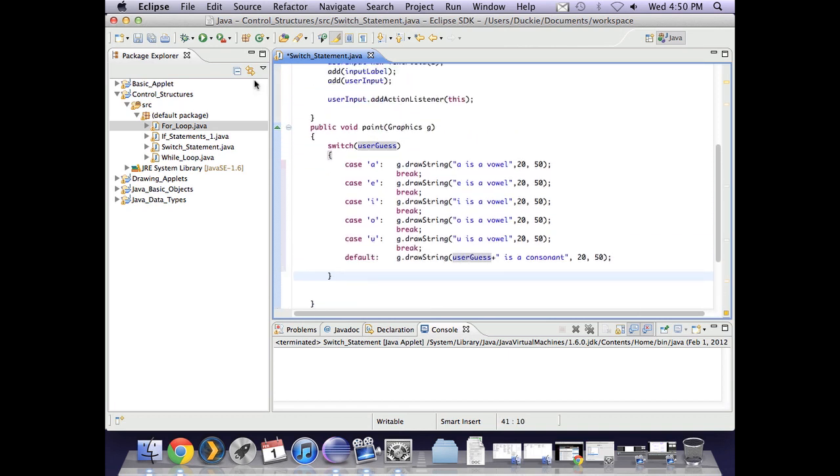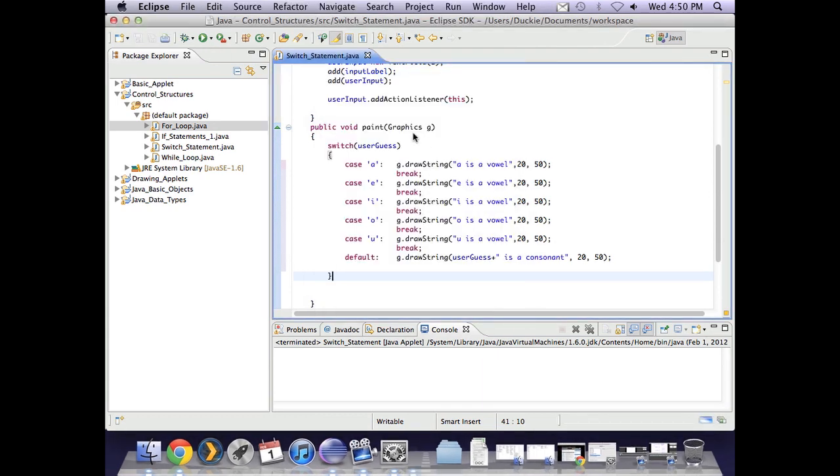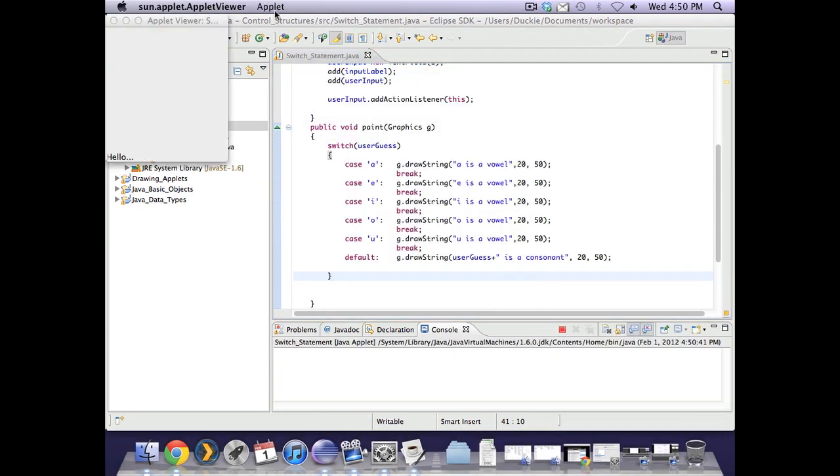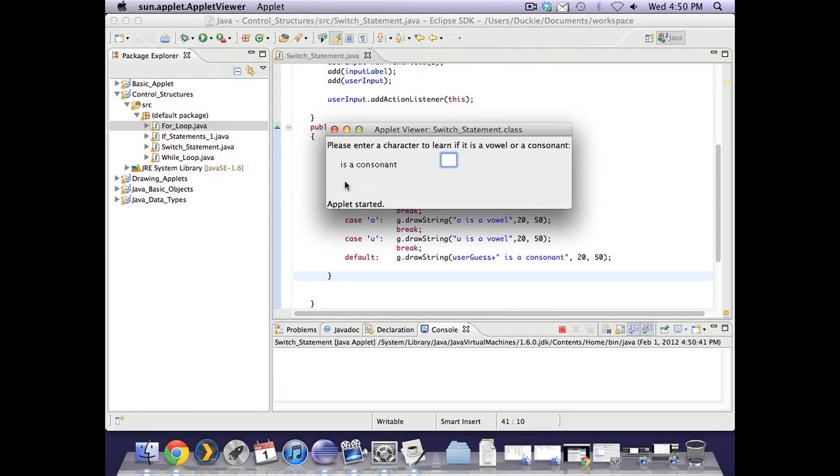Okay let's have a quick look and see if it runs. Okay there's nothing been entered yet so it's already telling me that it's a consonant because it's not a e i or u. So let's put in e is a vowel, t, t is a consonant.